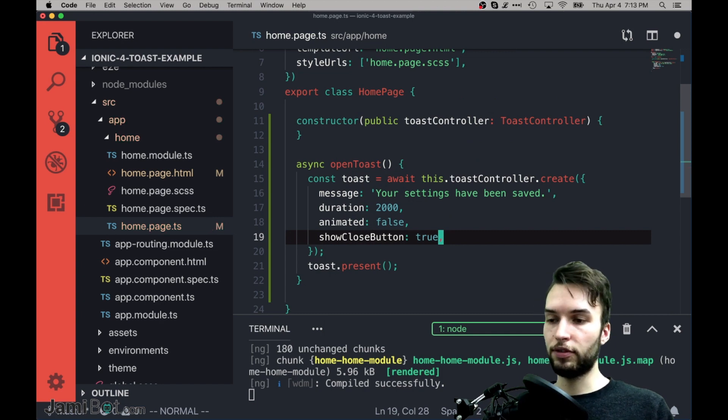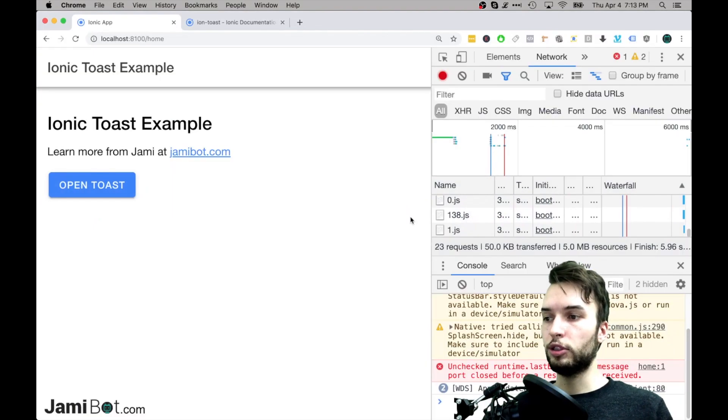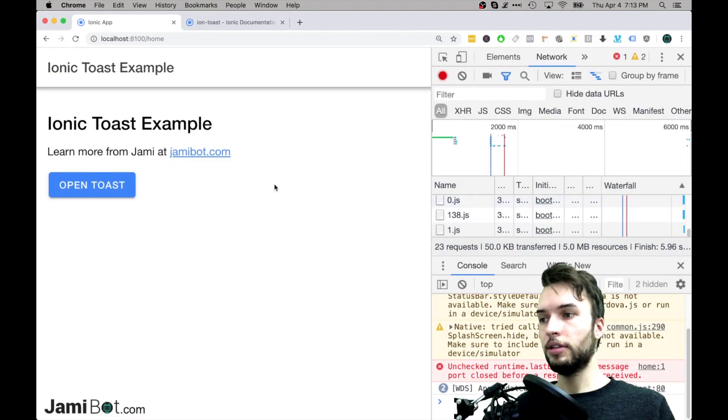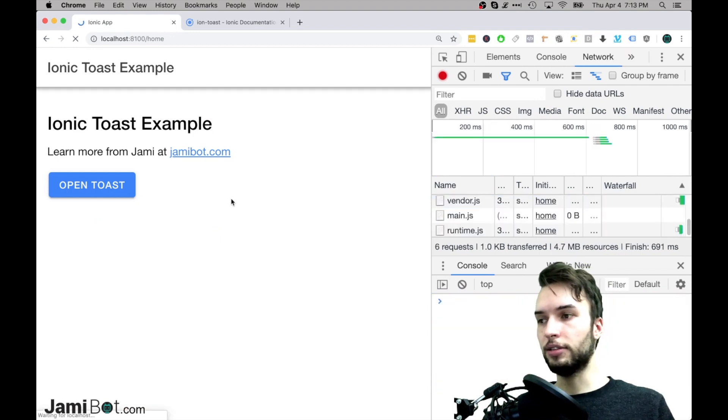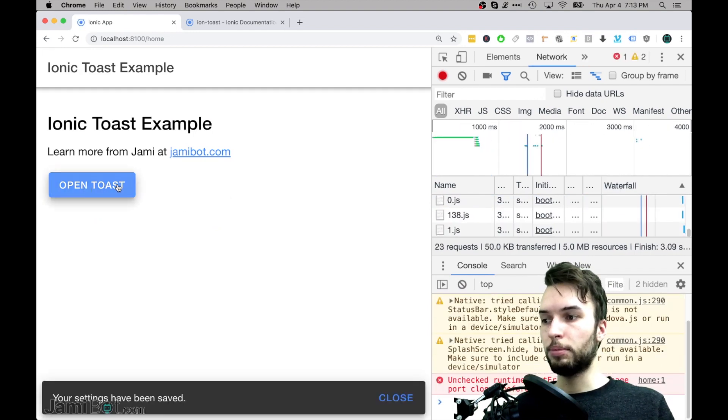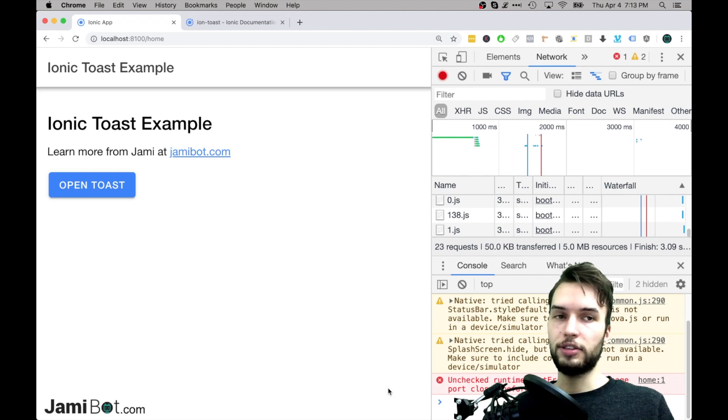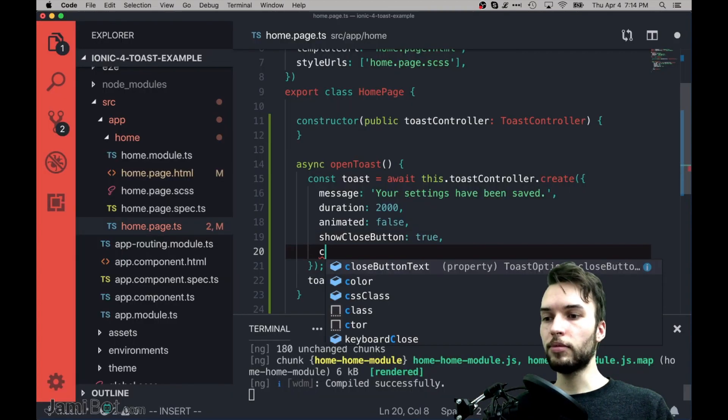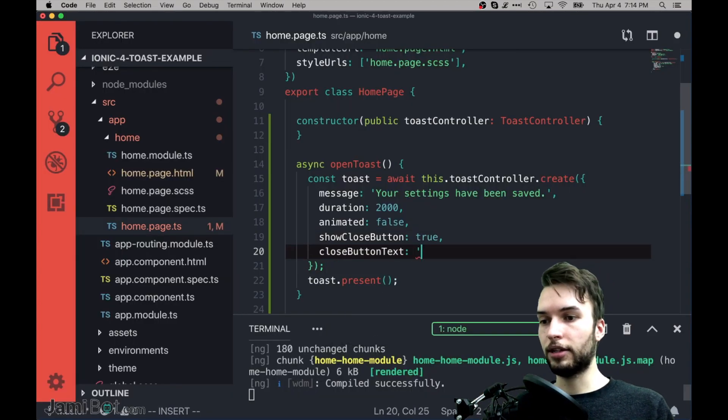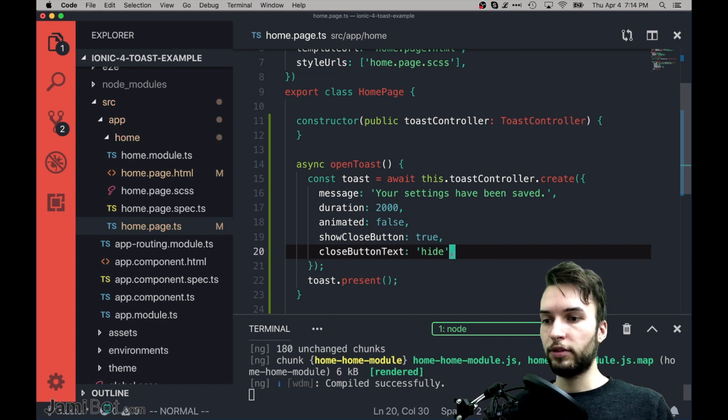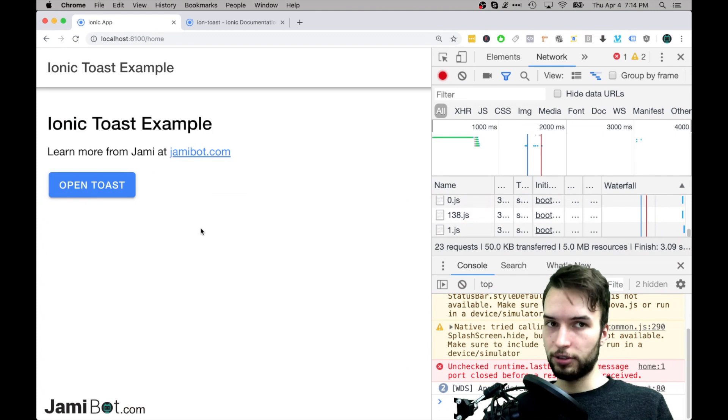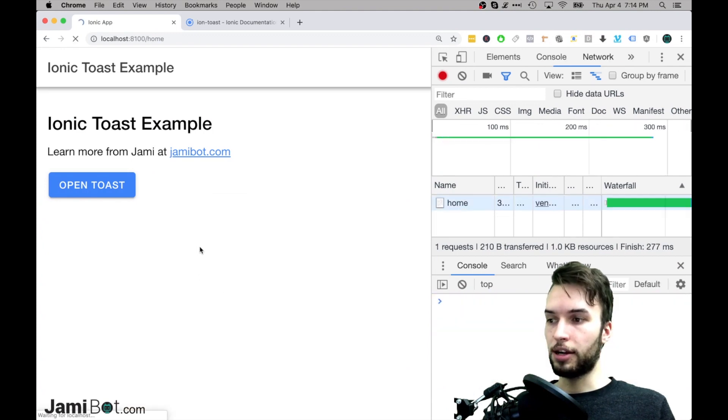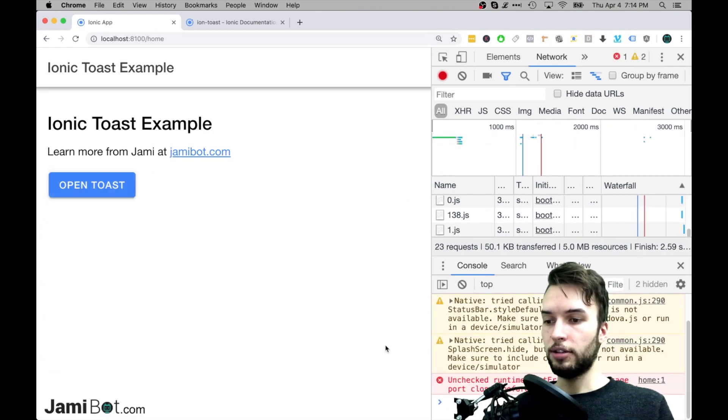it'll say Show Close Button. And so if I set that to True, because it's False by default, then it will just show us that button, and then we'll see what the default text is. So when I press Open Toast now, the Close button just by default says Close, but I can configure the Close button text to be something like Hide or something like that. Just whatever you want, then instead it will just display Hide right there. So I'll click that, and now it says Hide.